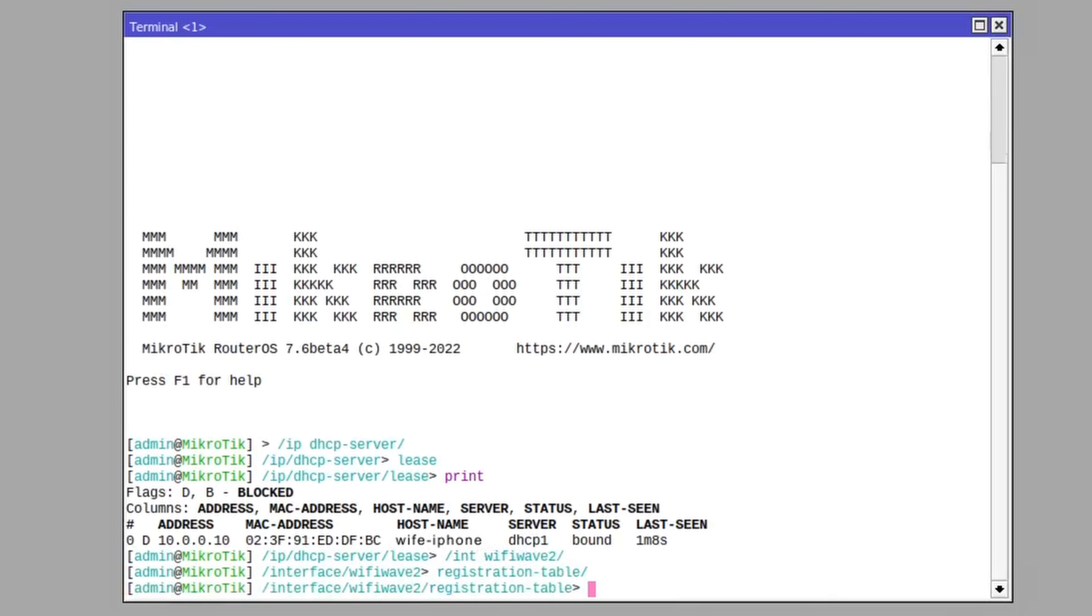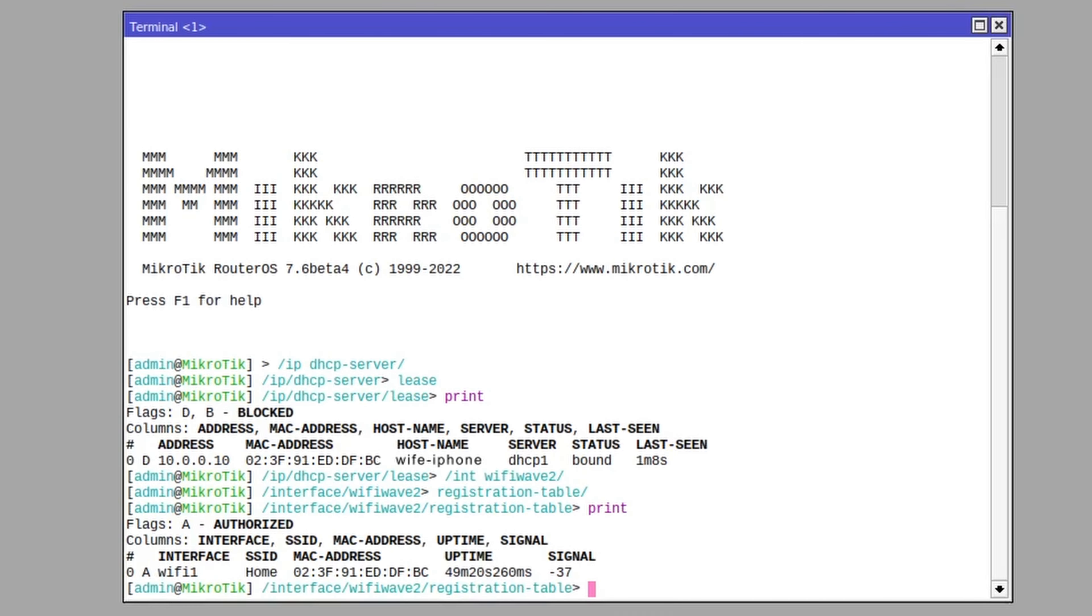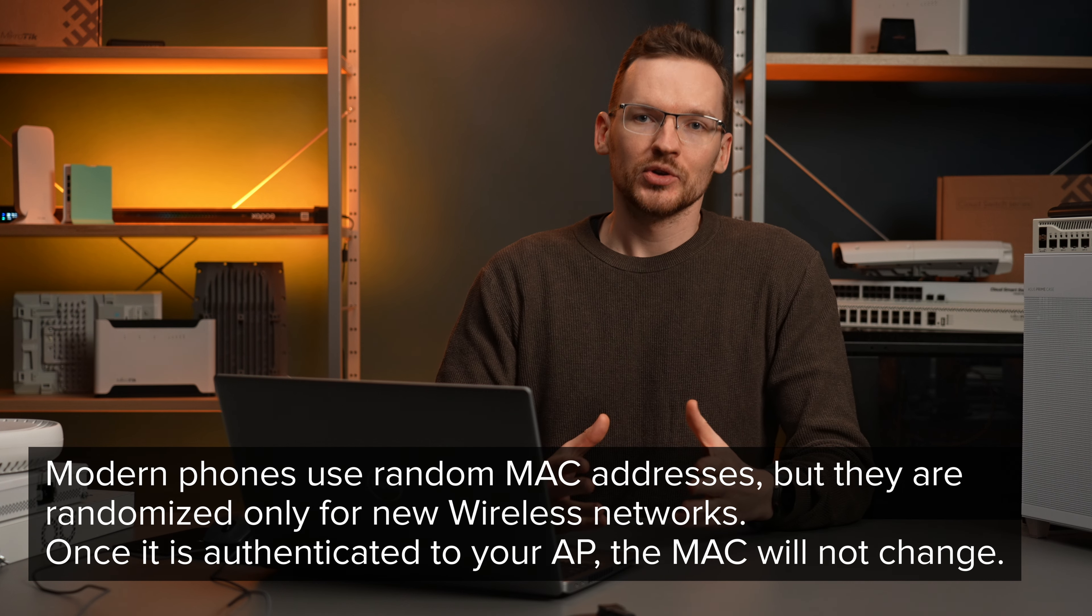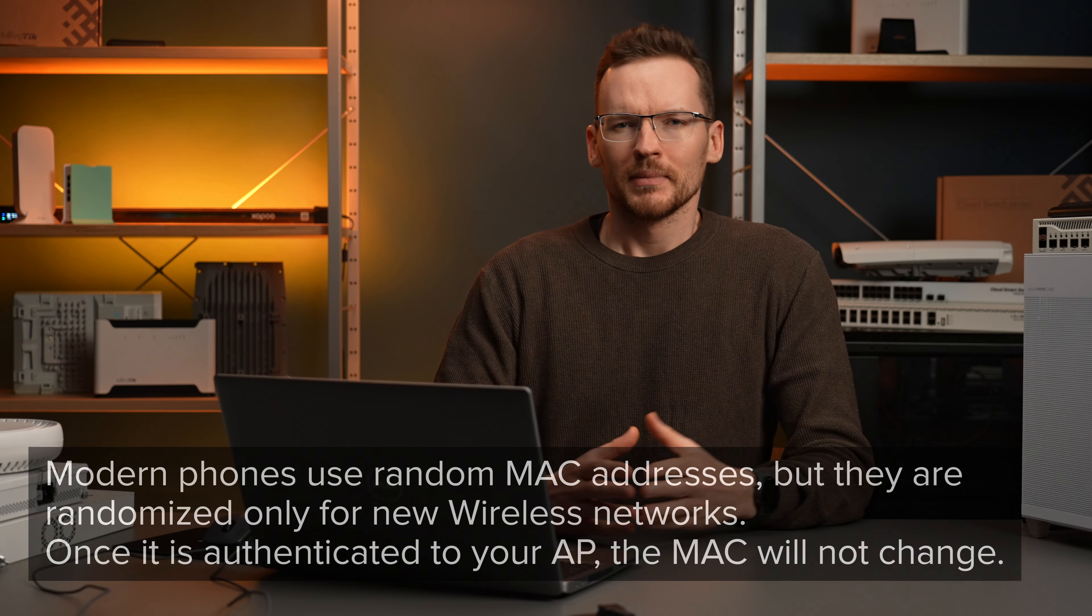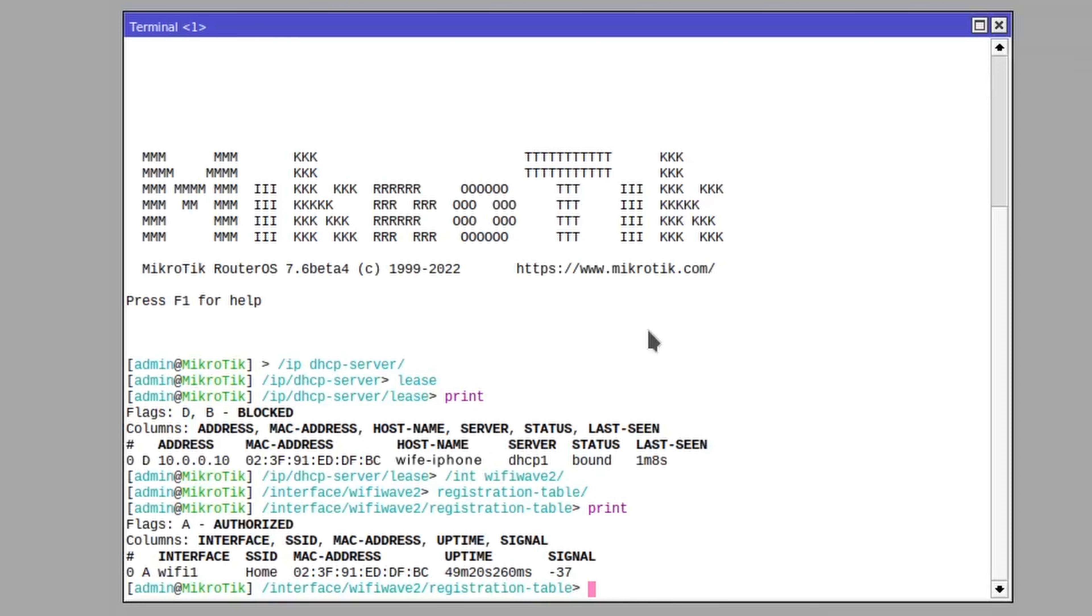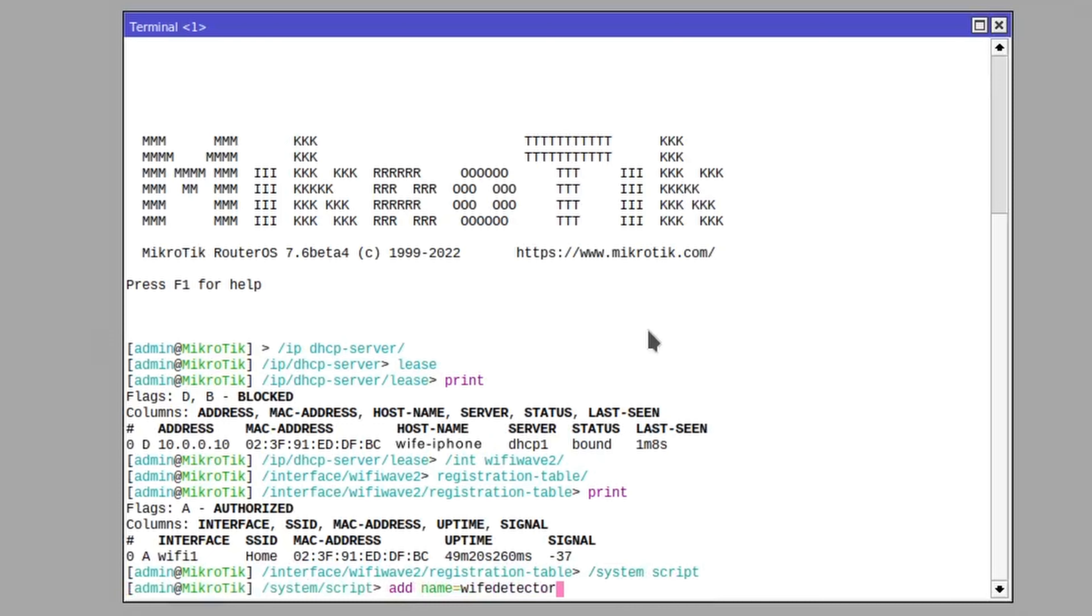Once we have the MAC address, we can just monitor the Wi-Fi registration table to detect when she is at home. This is a pretty good indicator because most people never disable Wi-Fi on their phones and they organize their homes in a way where they never lose signal. So if the MAC address gets deregistered, it's because they left the house.